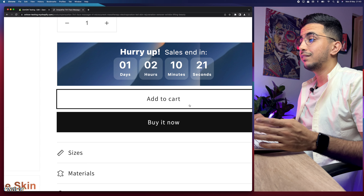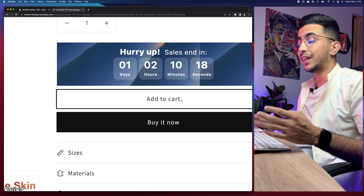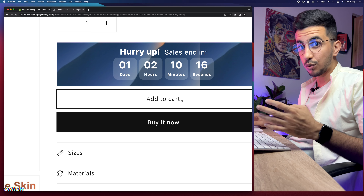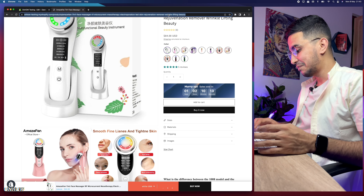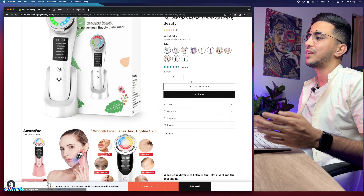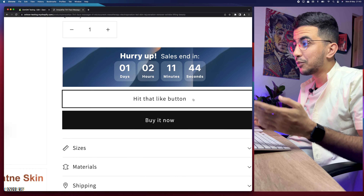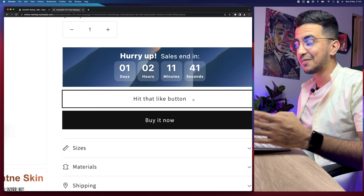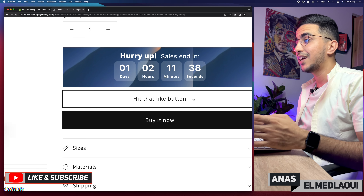After saving the changes, get back to the product page and reload it. The Add to Cart button should now reflect the new text. Let's reload the page — and there it is! The button now shows the new text. That's how you change the Add to Cart button text to anything you want. It's completely easy and flexible.